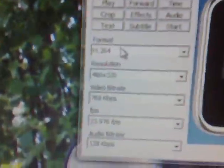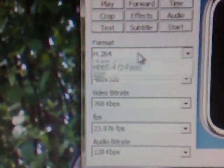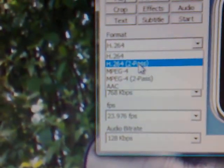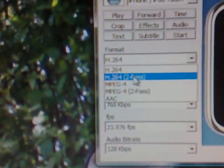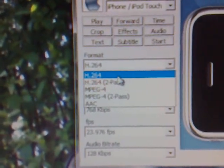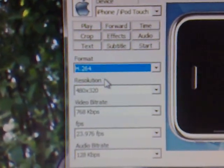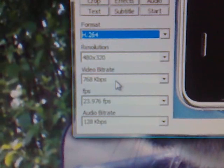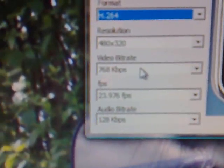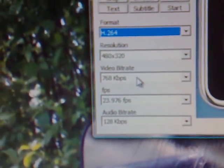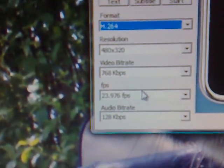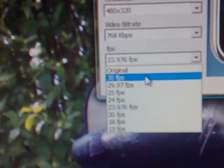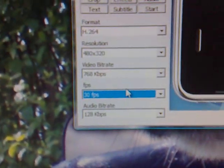You want to change the settings. You can go Format H.264 or H.264 2-pass. The 2-pass means slightly better quality but takes twice as long. You keep the resolution and the bit rate at 768.